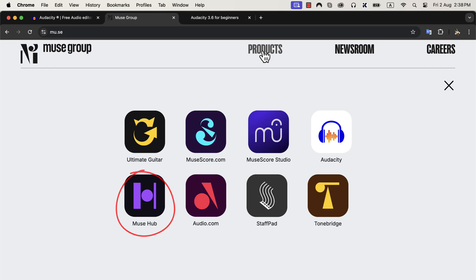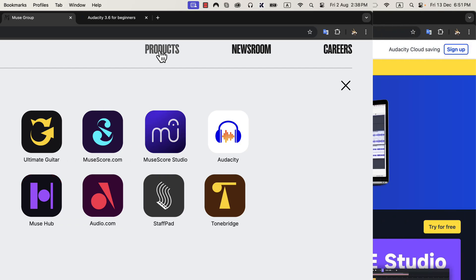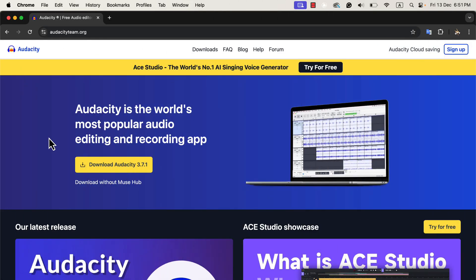So, what does this mean for you? If you download Audacity using the yellow button, it will install both Muse Hub and Audacity on your computer. The key thing to remember is that you do not need Muse Hub to use Audacity. You can install Audacity on its own, and ignore Muse Hub entirely if you don't need it.